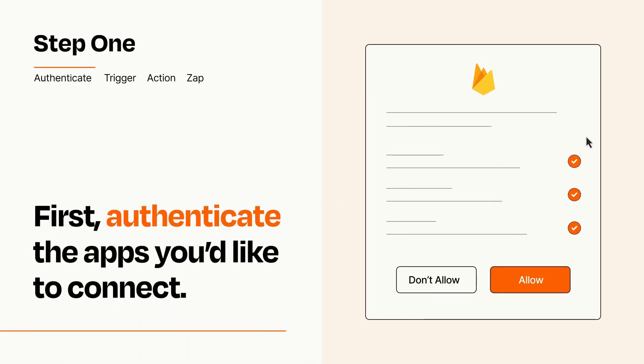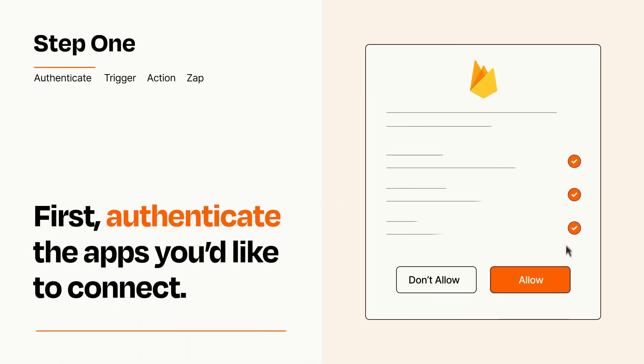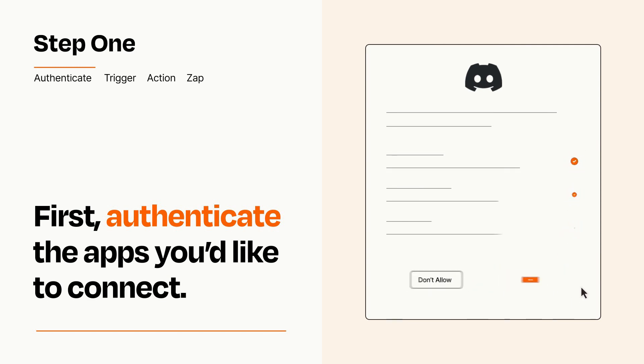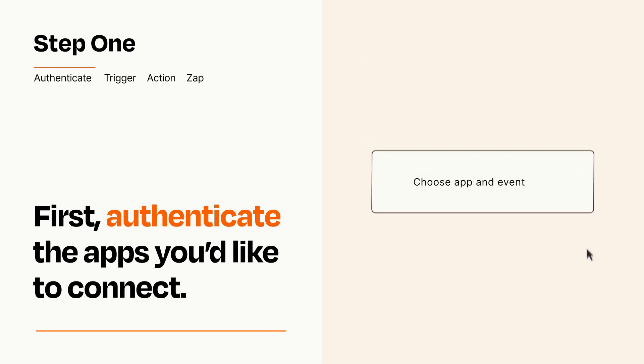To get started, you'll just need to authenticate your apps, which takes just a few seconds. Zapier meets industry standards for encryption when connecting with each of your apps.